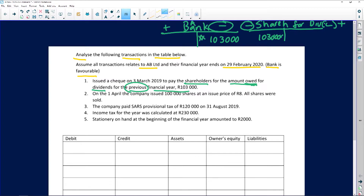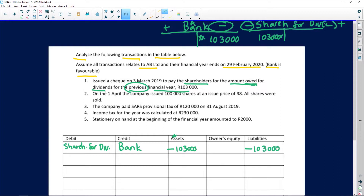Account debit: shareholders for dividend. Account credit: bank. By crediting bank, assets decrease by 103,000 — money is leaving the bank account. Shareholders for dividend, the liability, is also decreasing by 103,000. First transaction completed.